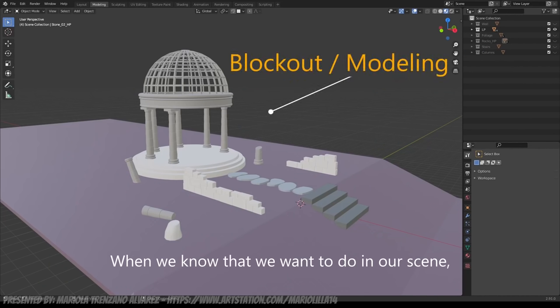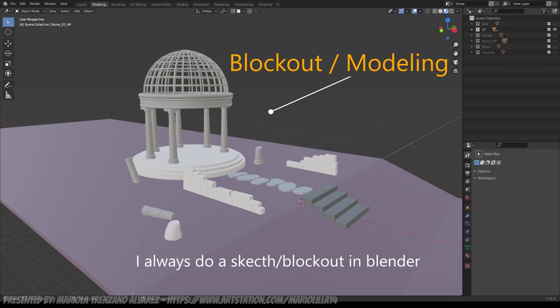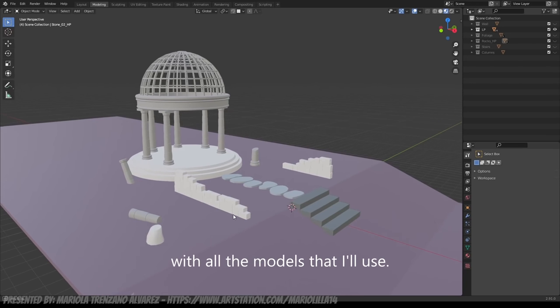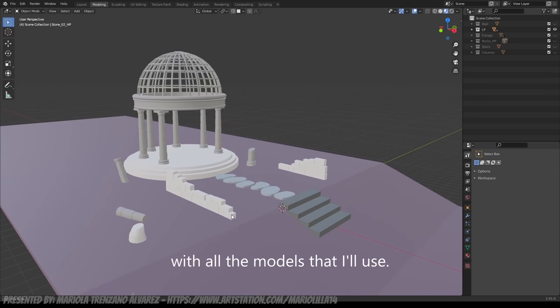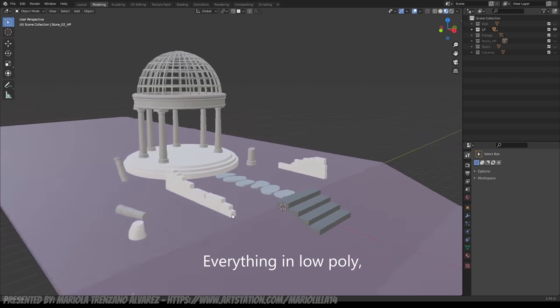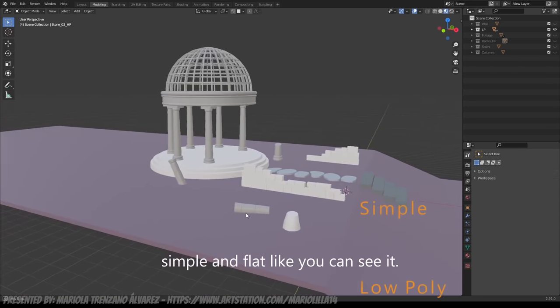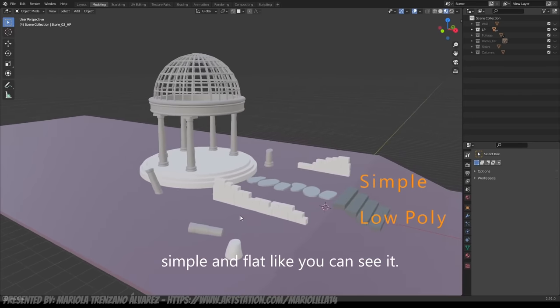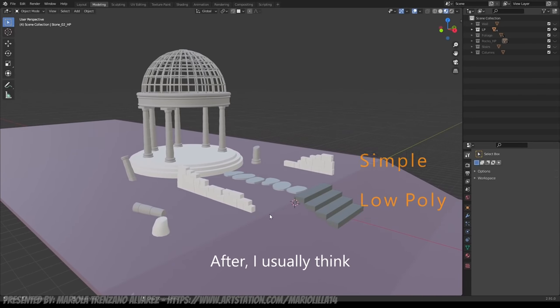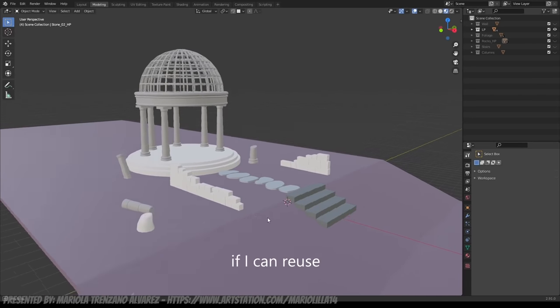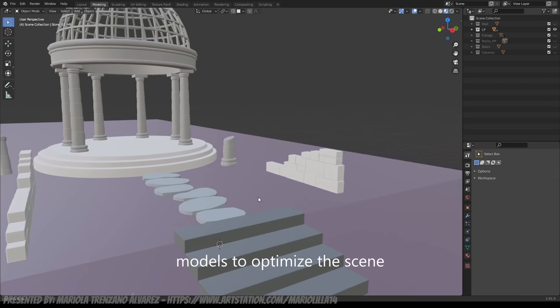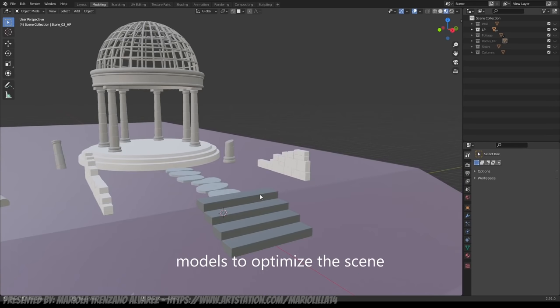When we have clear what we want to do in the scene, I always make a blockout in Blender with all the models that I'm going to use. All low-poly, simple and plain, as we can see.